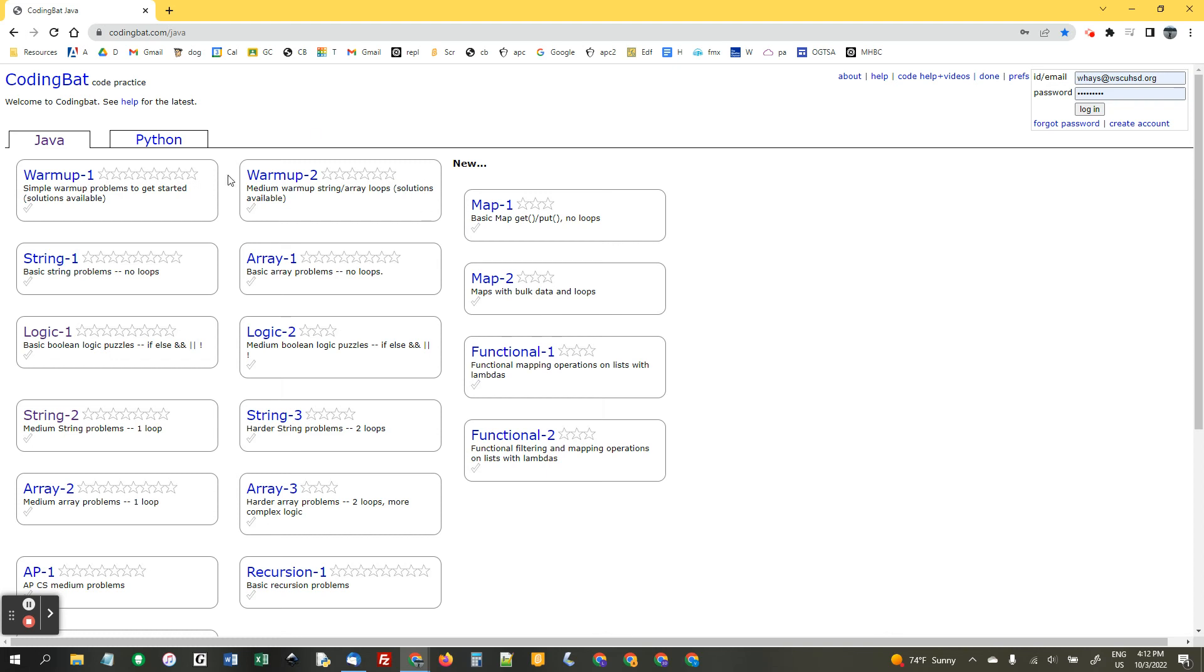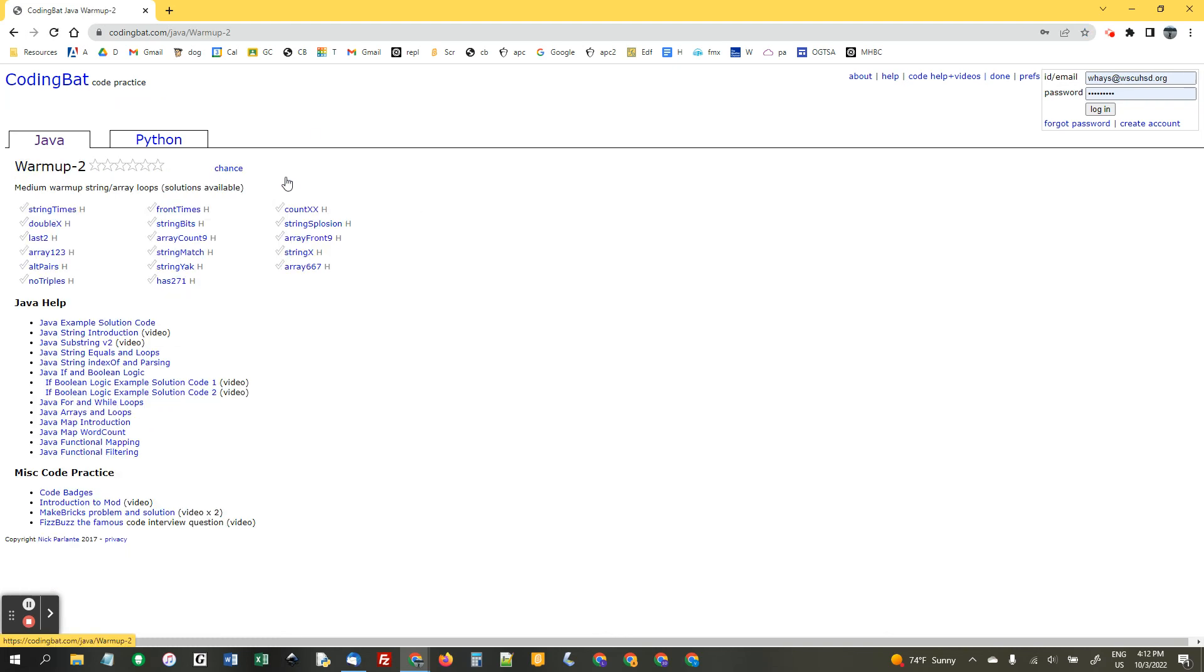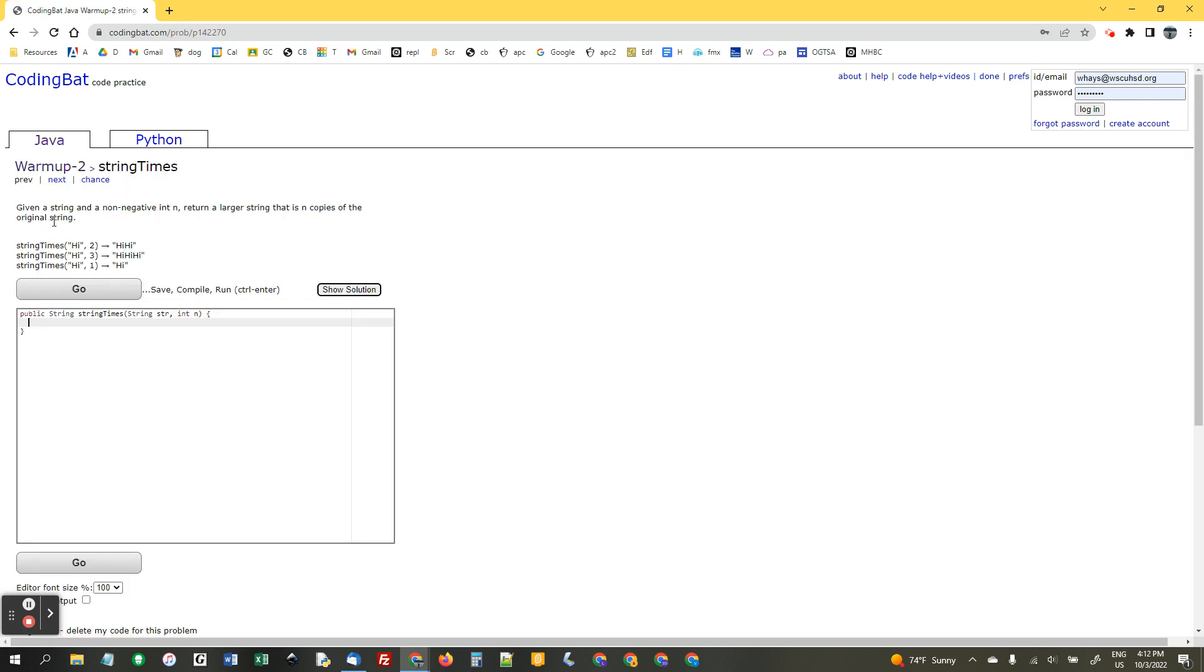All right, we're going to do a warm-up two for six problems. String times through string-splosion. I'll make the font bigger.